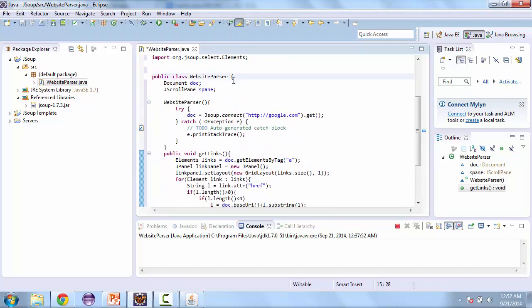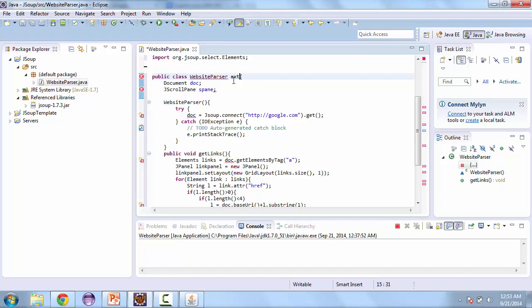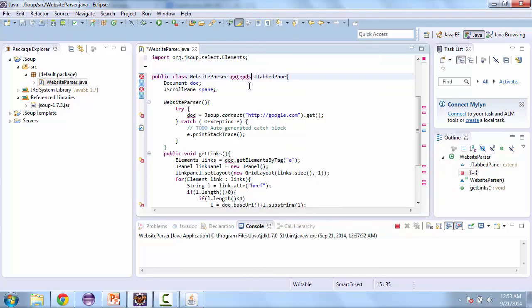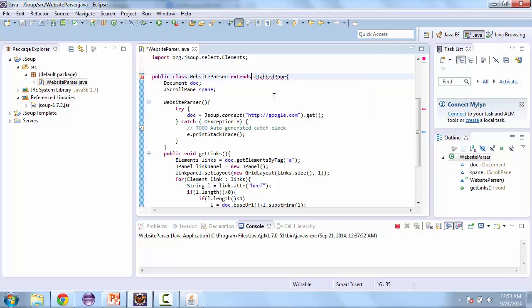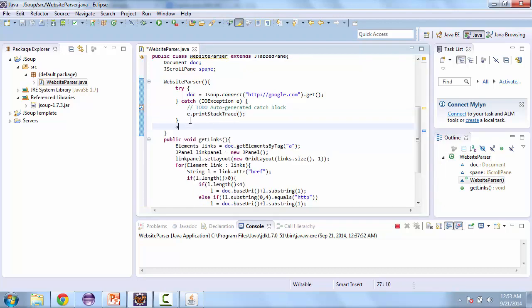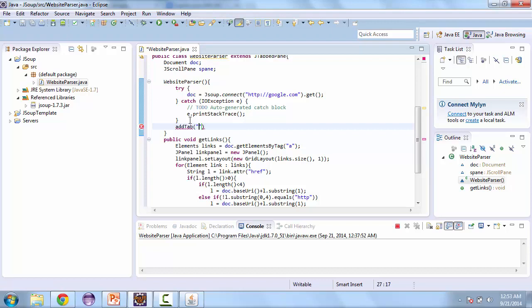And we're actually going to add that as a tab pane. So here we're going to extend J tab pane. And that's what gives us the tabs on top. And in each of those we can specify something like a scroll pane or J panel. And here's how we add a tab pane. So add tab. And you're going to pass it first the name of the tab. So here we'll call this links. And then you pass it the component.